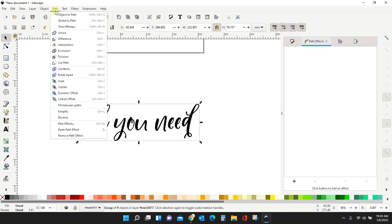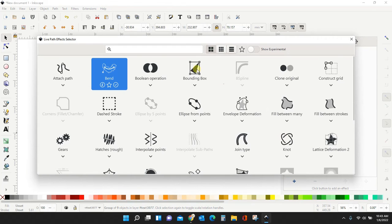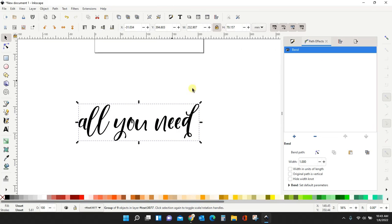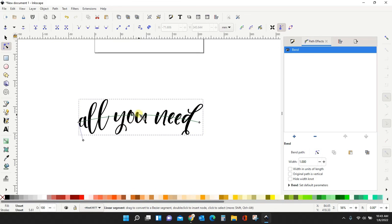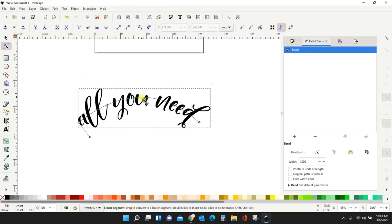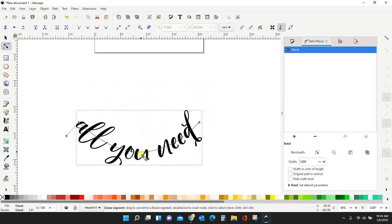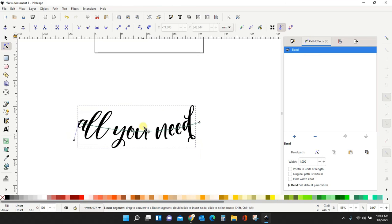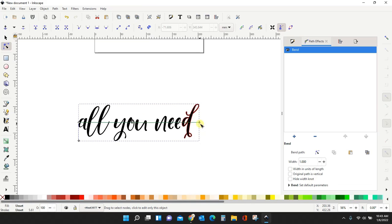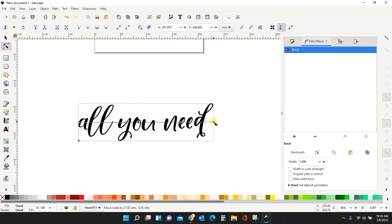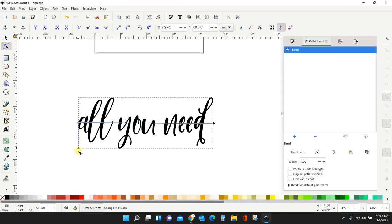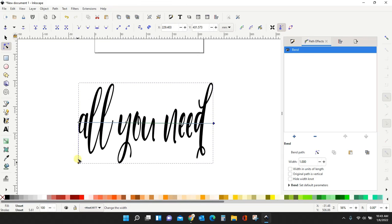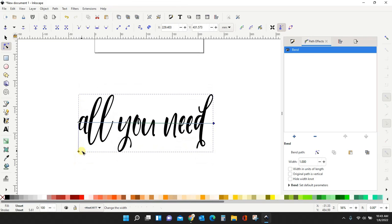And then you want path effects. Path effects. Come grab your little arrow. Bend. Click on the nodes. You'll get your line. And you can bend. Bend up. Bend down. Straighten back out. Make it longer. This one down here is what makes your letters taller or skinnier. And that's it. That's all there is to it.